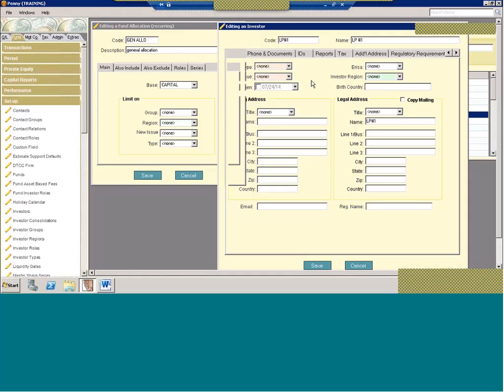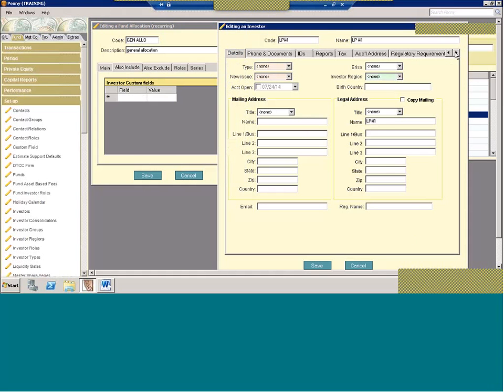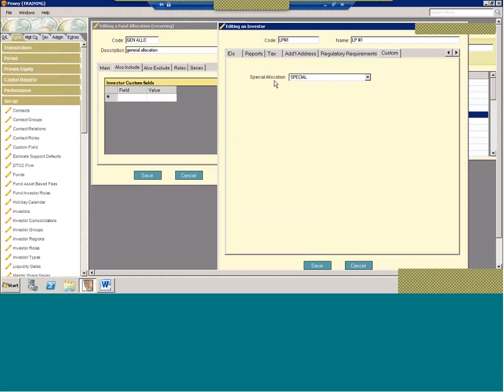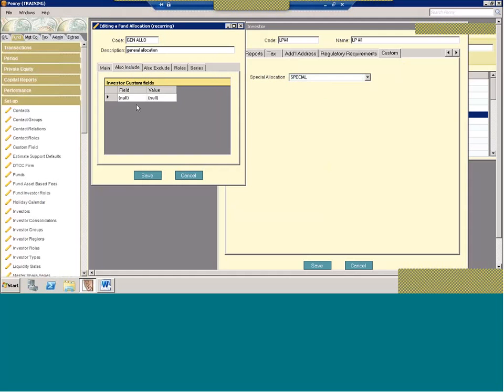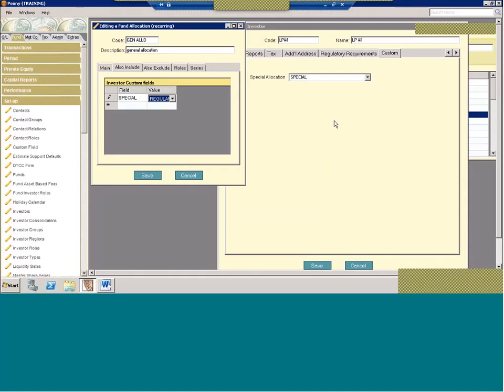Now these are system types right here. There are times when perhaps you want something a little more customized. So we also offer on the allocation recurring, you'll have also include and also exclude. And what you can do here is through the use of custom fields, you can tag investors into groups for these special allocations. So for example, if I go back to this investor, I have a custom field for special, special people or regular people. So on my allocation, I can actually select the values so that I can create a special allocation based on these custom fields at the investor level. So this allows you to get a little creative and create fund allocations that you can use for recurring months.